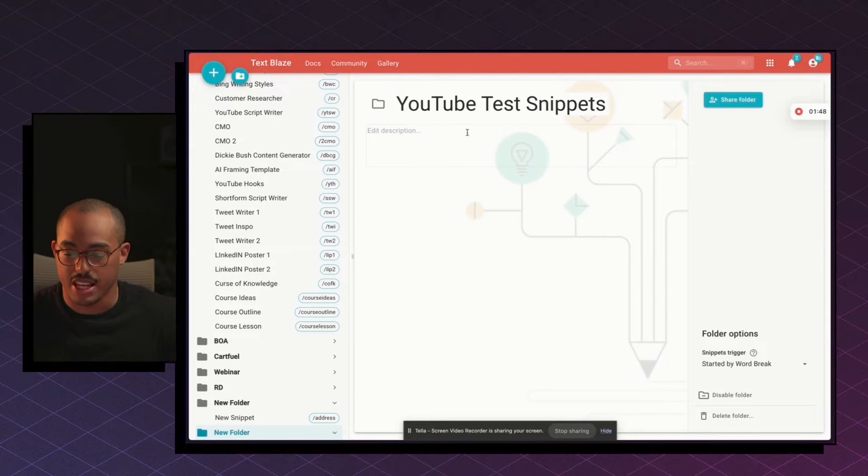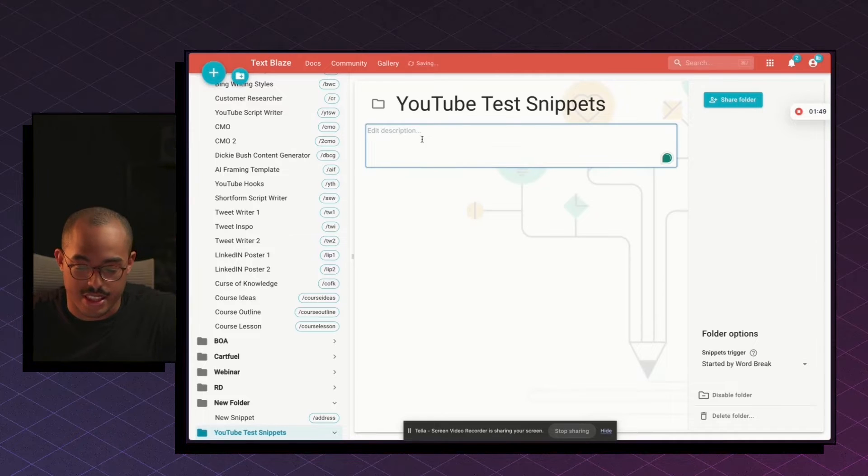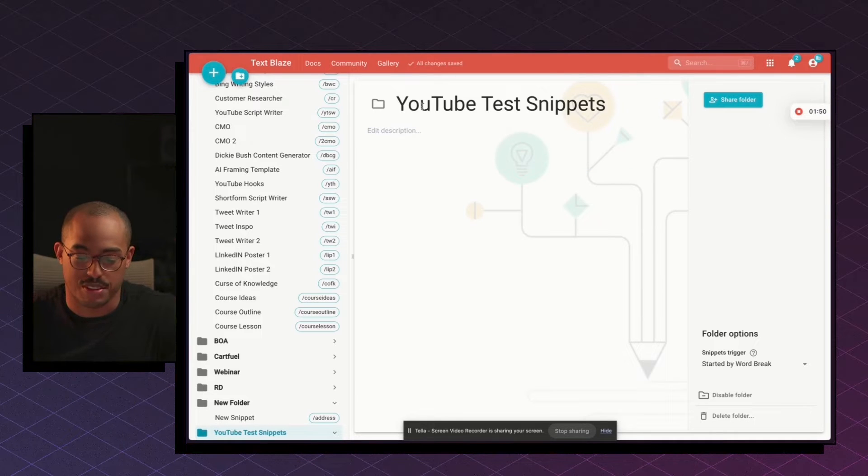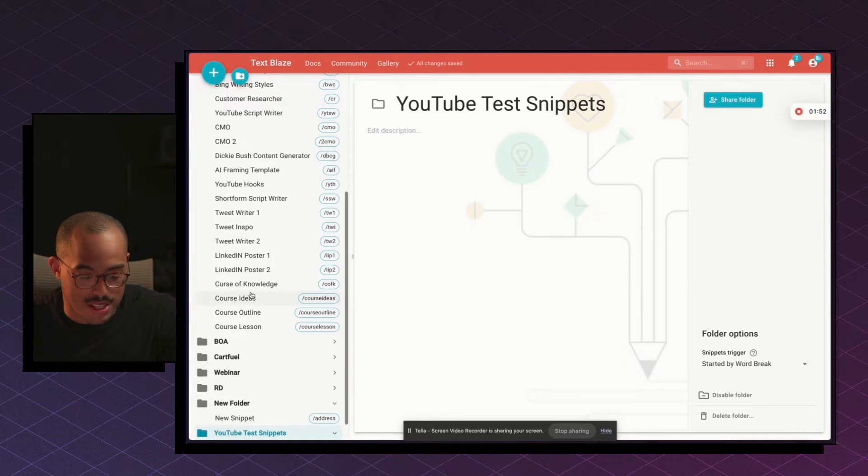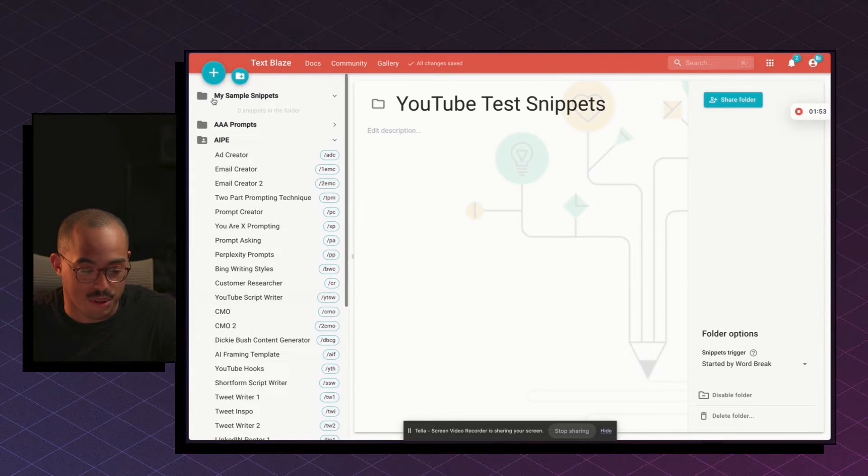And this is going to be for YouTube, right? Now, once I create that folder,